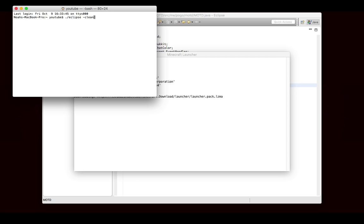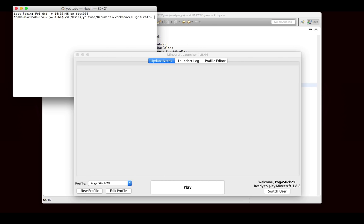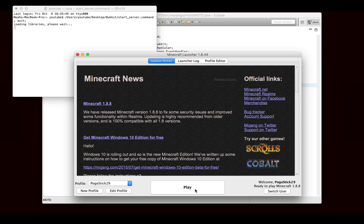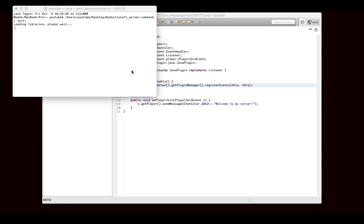So let's see. That is all of my git stuff. There it is, start server. And in the meantime, let's launch Minecraft.